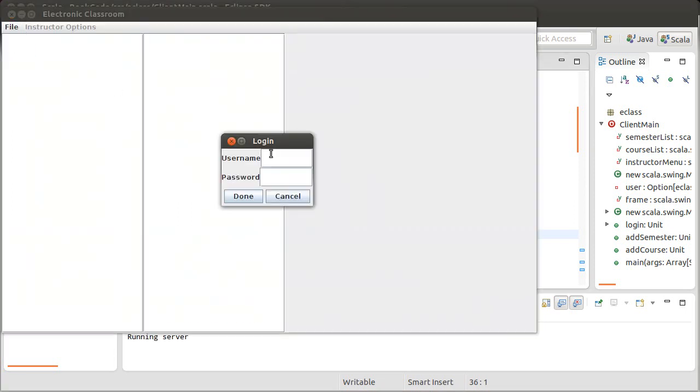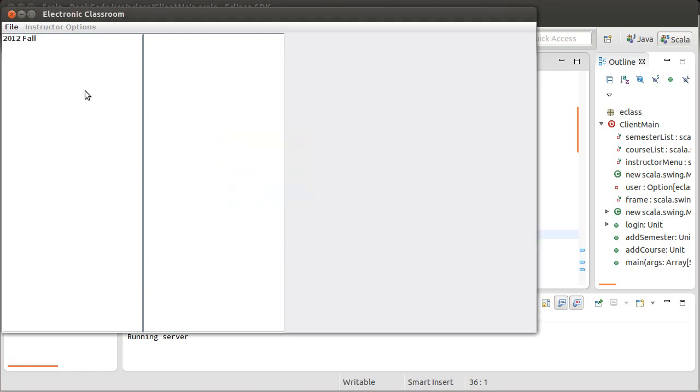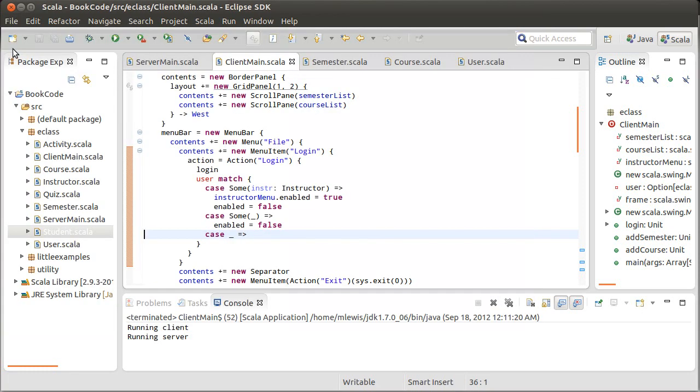So let's log in first as J Doe. Sure enough, we get this item here, and I have no instructor, and also my login is blocked out.